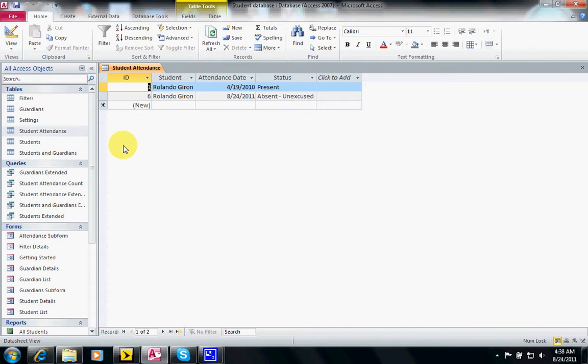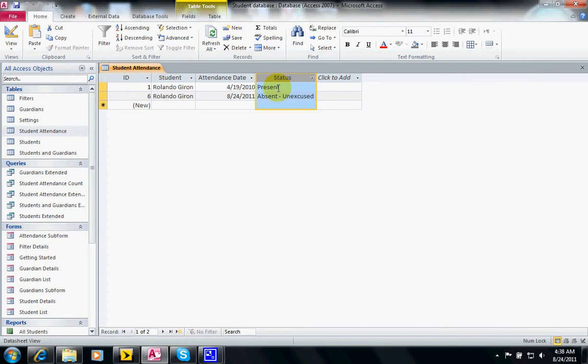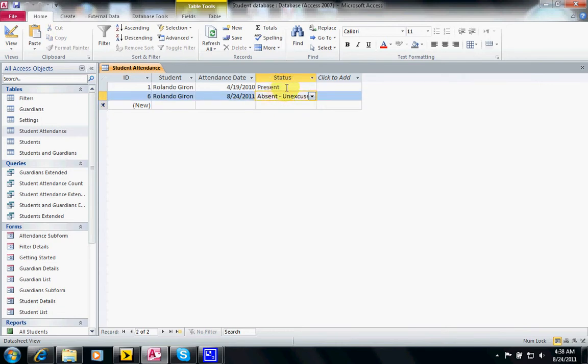For this particular table I only have two records, so this filter will be very small. What we'll do is click on the status column or any of the fields in the status column, and then I'm going to click on the filter up at the top.